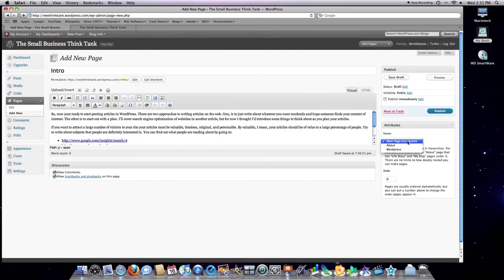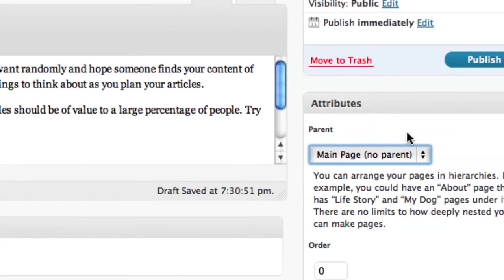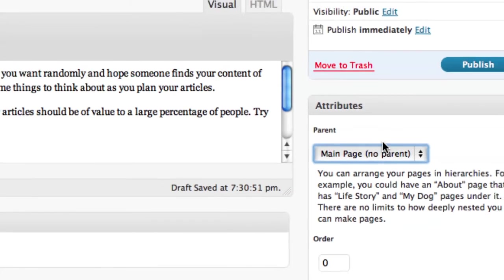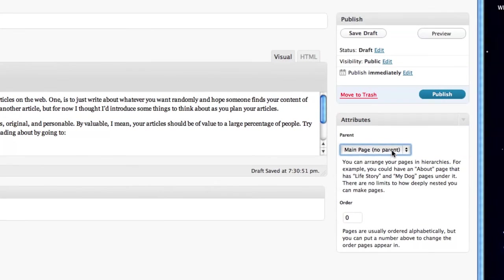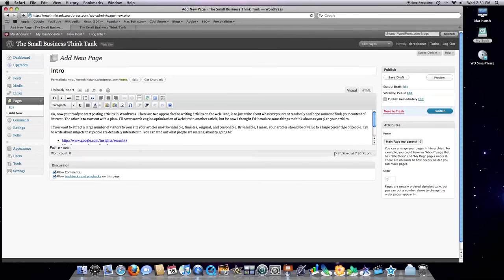This intro, as long as if we go, I'm going to zoom in here. Over here in the attributes section, if you leave this set as main page, this also is going to show up in your menu bar. So that's all to say.